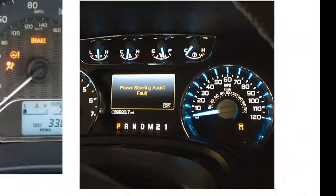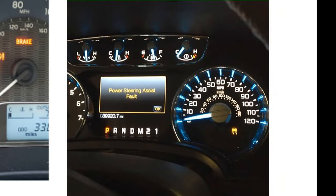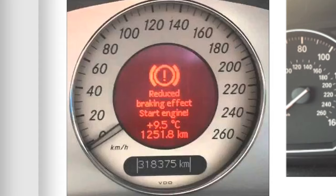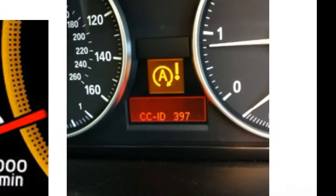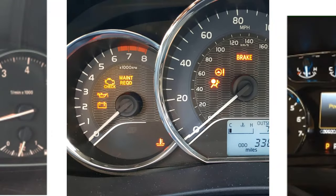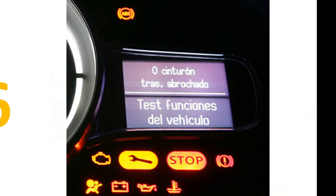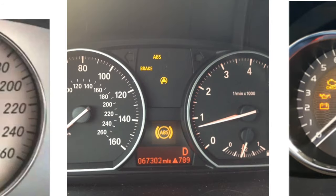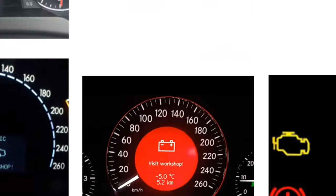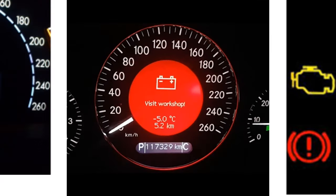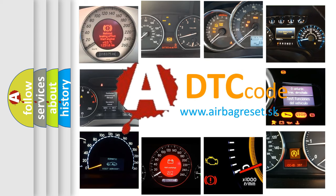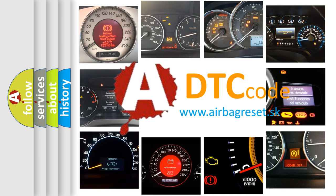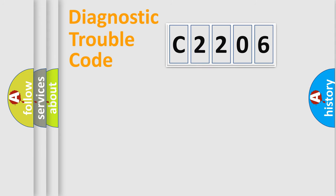Welcome to this video. Are you interested in why your vehicle diagnosis displays C2206? How is the error code interpreted by the vehicle? What does C2206 mean, or how to correct this fault? Today we will find answers to these questions together. Let's do this.